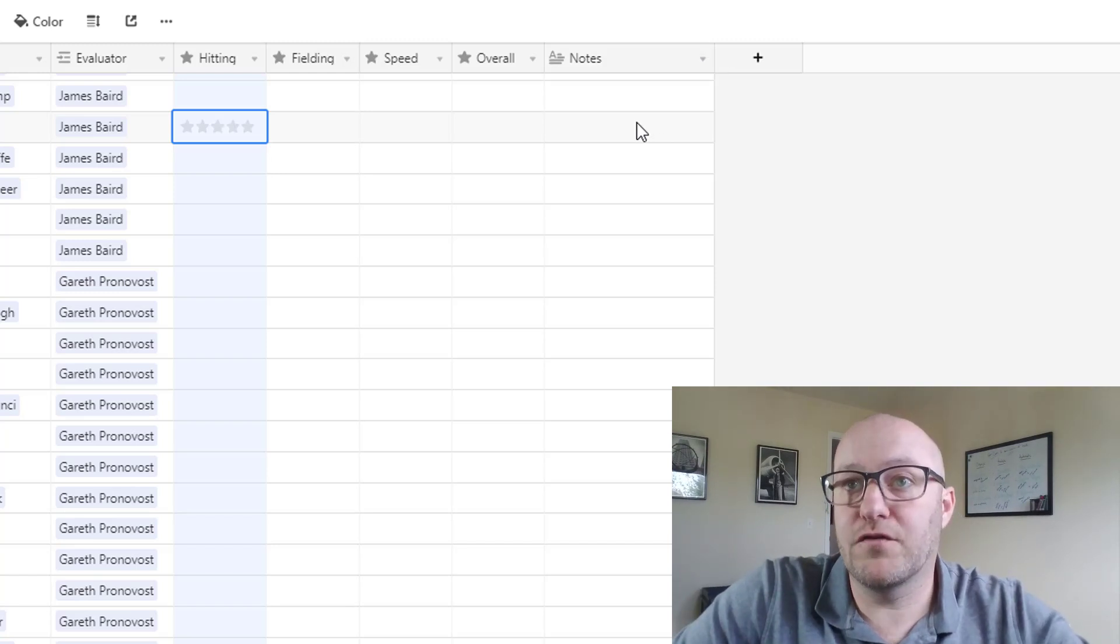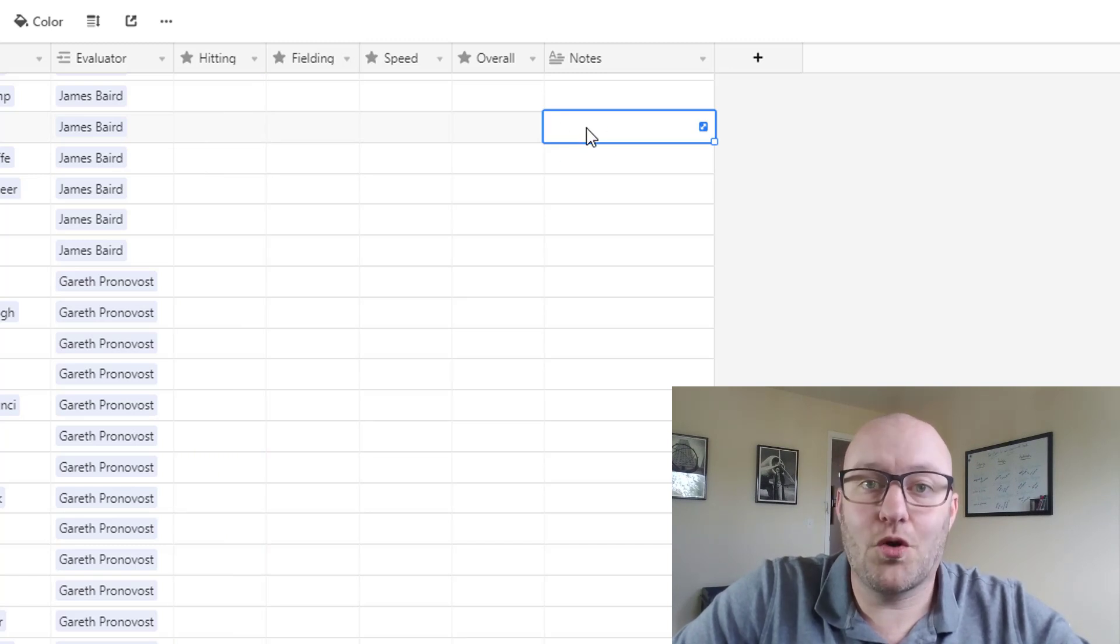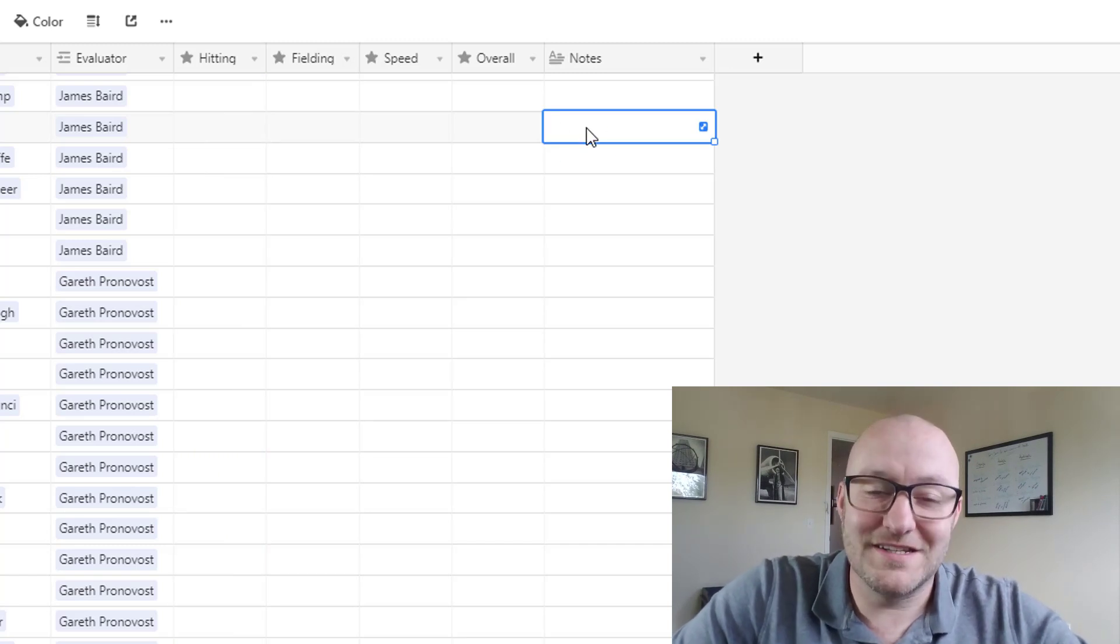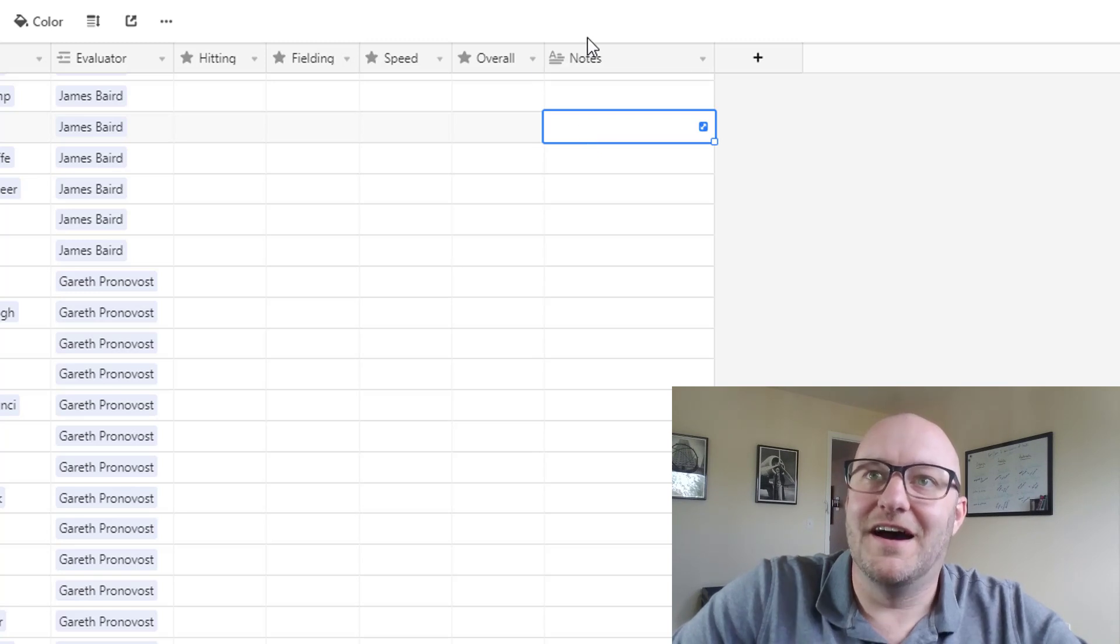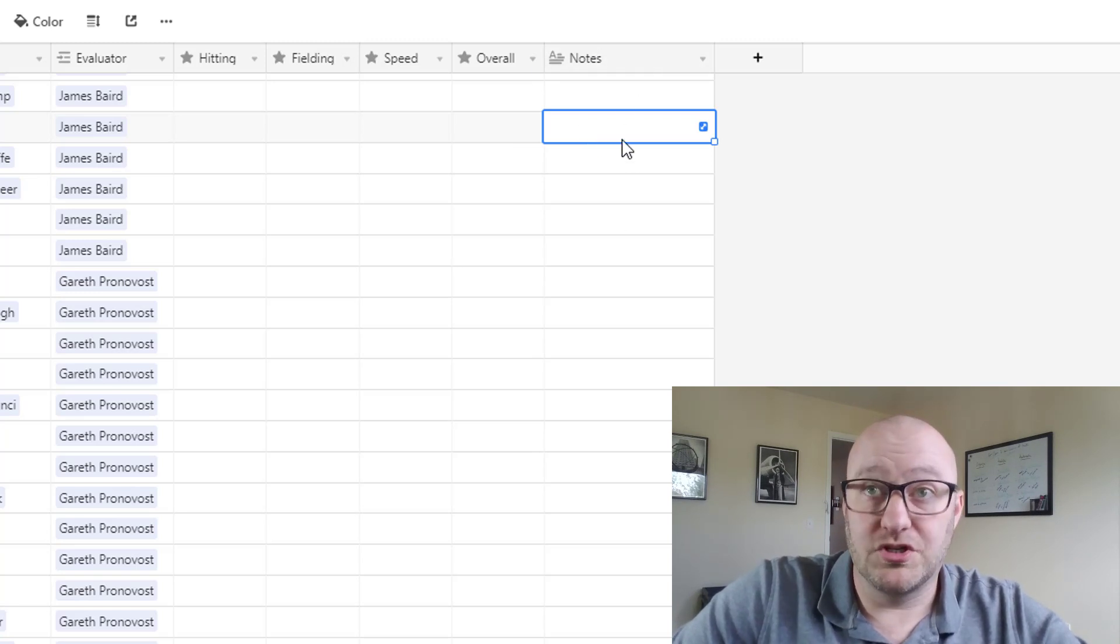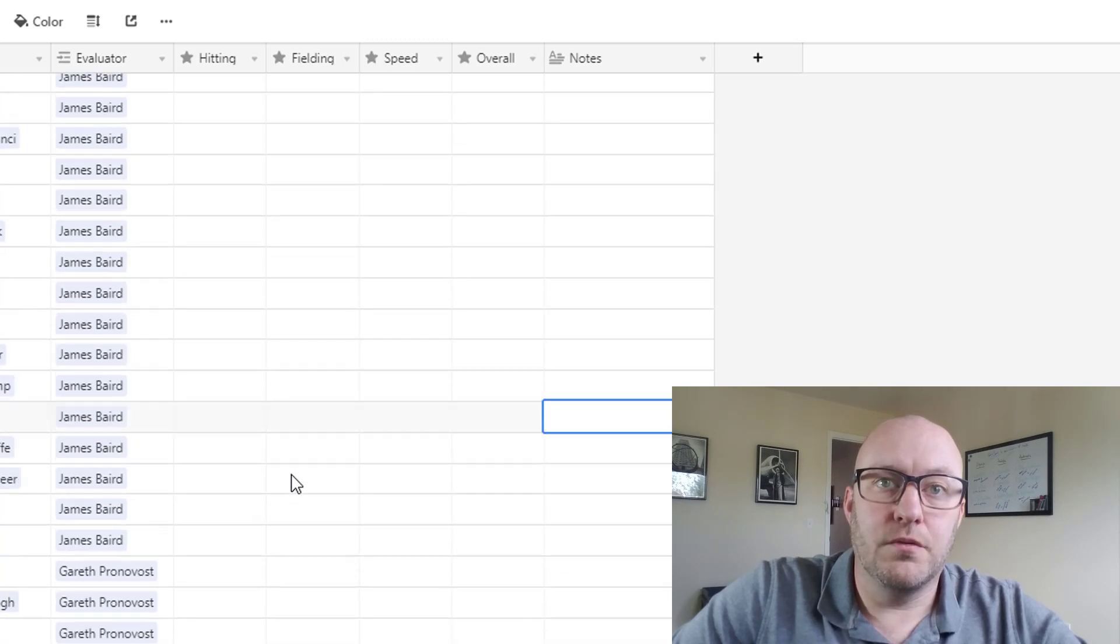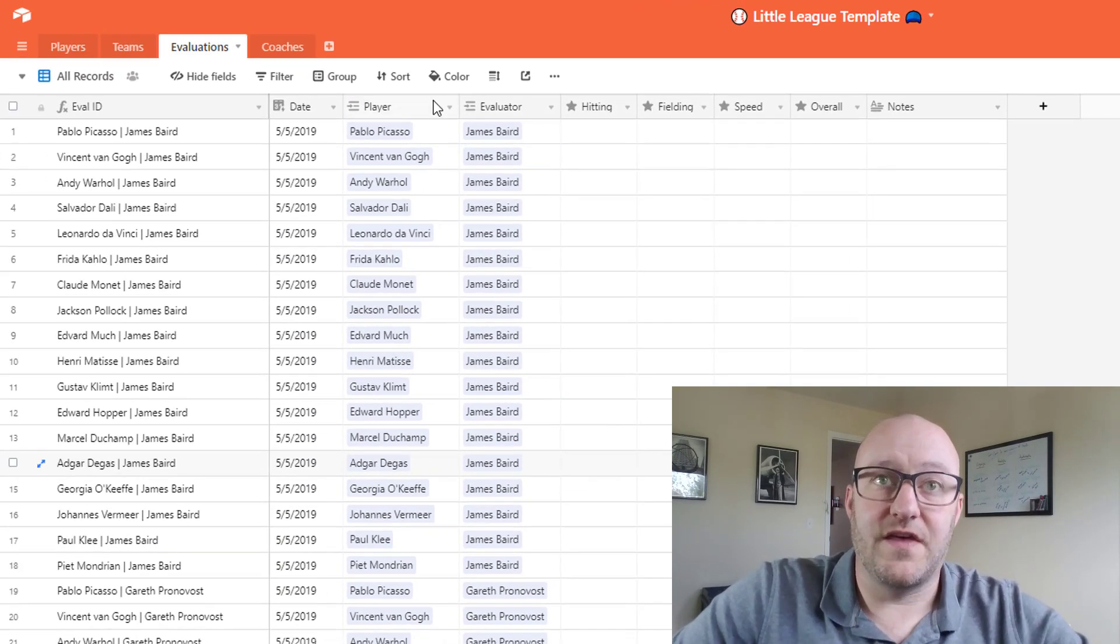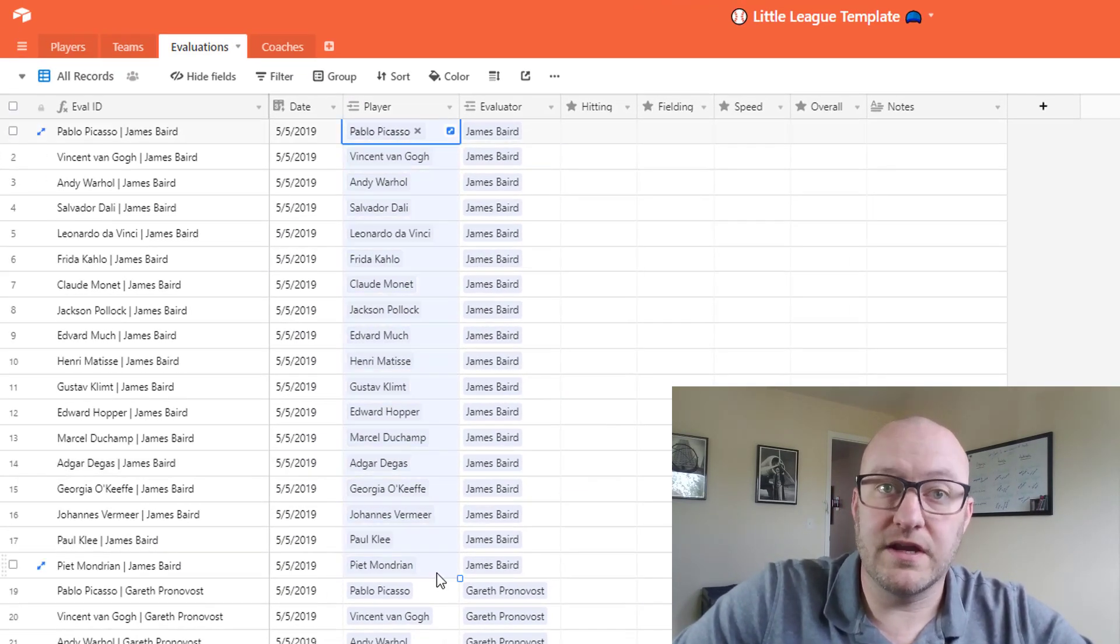Okay, and then of course I also have a less quantitative, so more of a qualitative data point here where we're just taking notes.